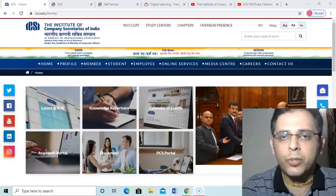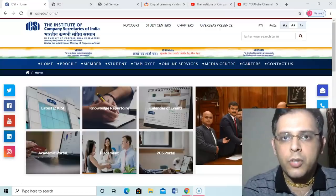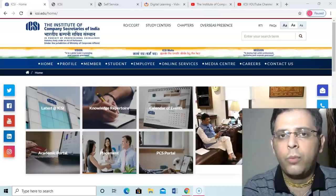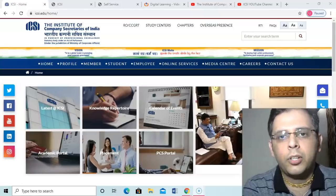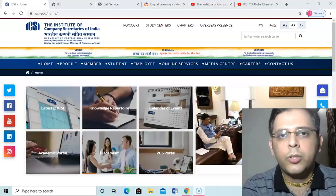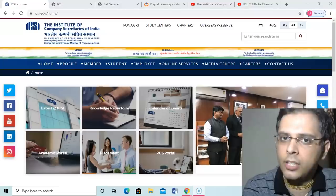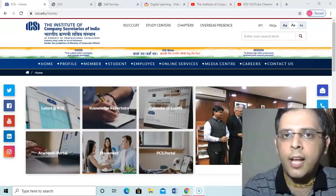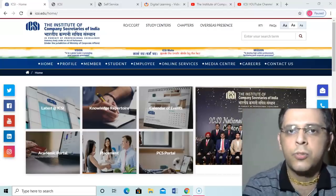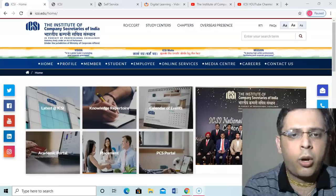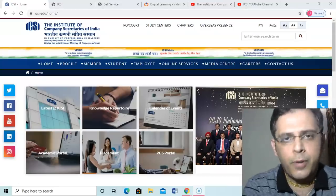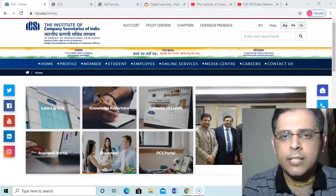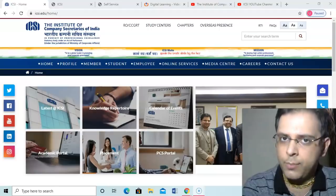Hello friends, this is CS Gurudua. Welcome you all to my YouTube channel. I hope you all are doing good and yes, I am also doing good. We had a webinar yesterday for students. ICSI did a webinar for all the students yesterday.